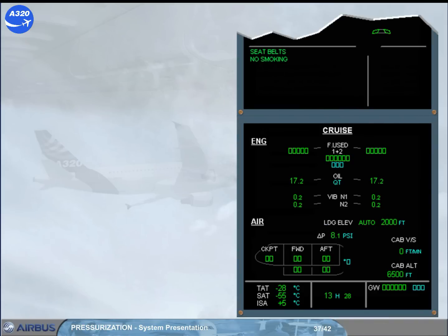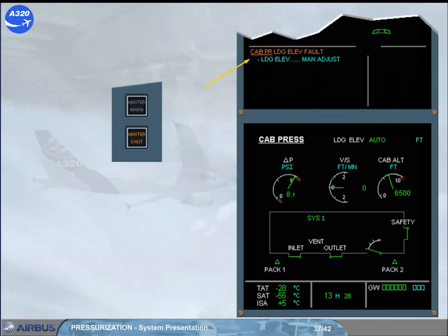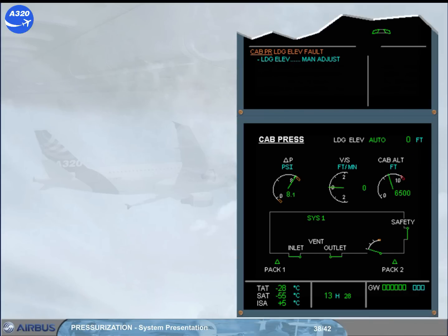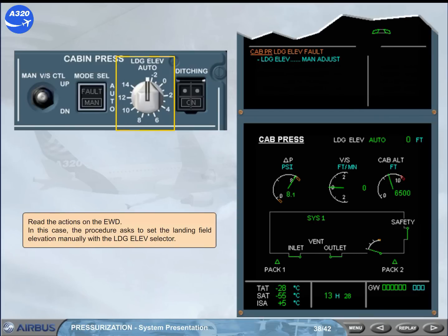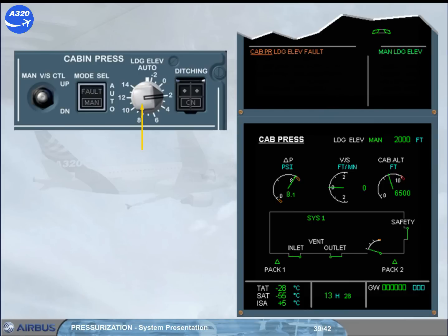Let's now review some failure cases. The caution 'cabin pressure landing elevation fault' indicates that the pressurization system has, for some reason, lost the landing elevation data normally supplied by the FMGS. Depending on the version, the landing elevation details on the system page are blanked, replaced by amber crosses, or by zero. Read the actions on the engine warning display. In this case, the procedure asks to set the landing field elevation manually with the landing elevation selector. As soon as the selector is moved from the auto position, the action line on the engine warning display clears, and a manual message appears on the cabin pressure page. The landing elevation value will also indicate the selected value.